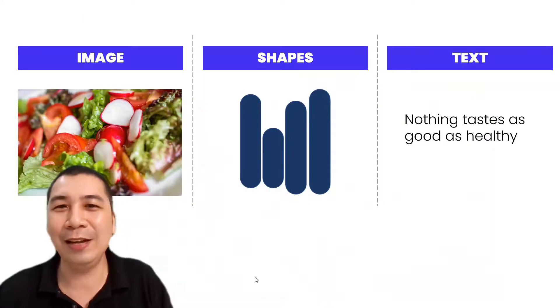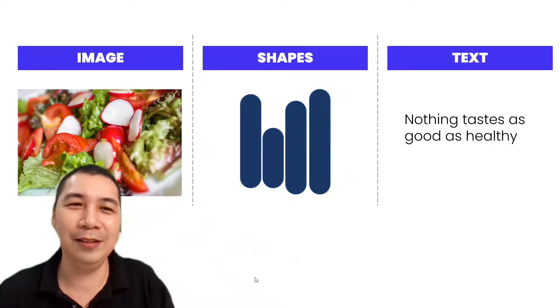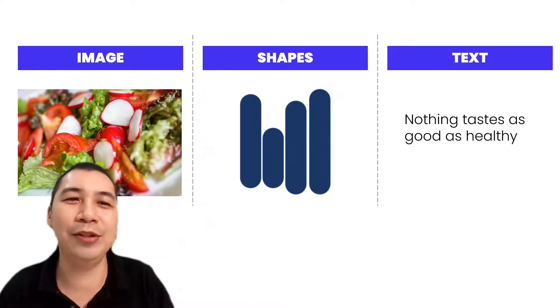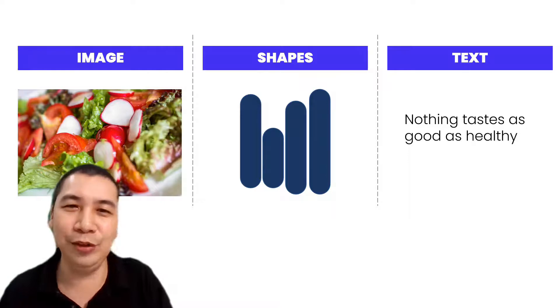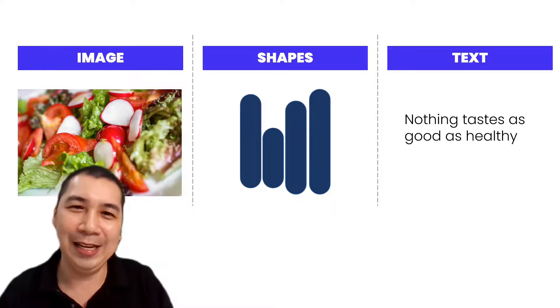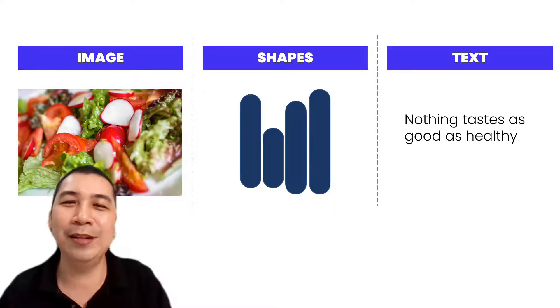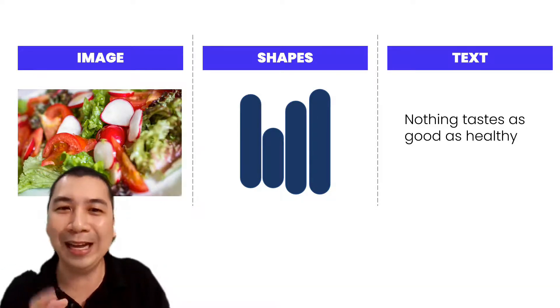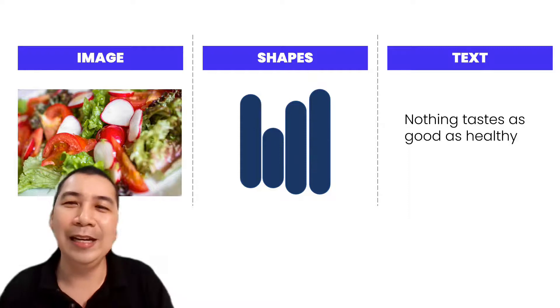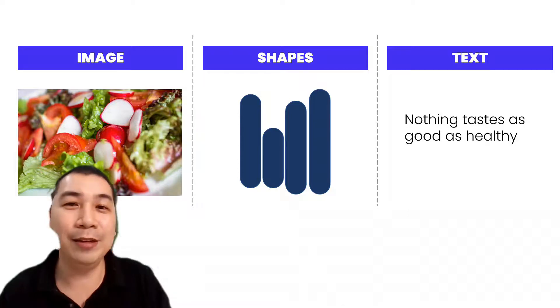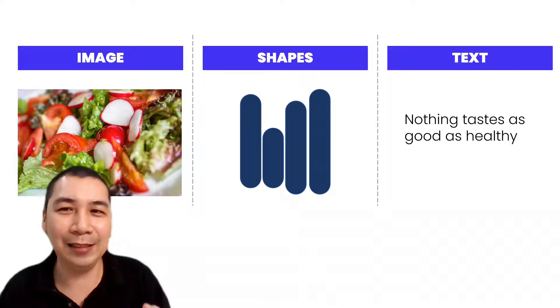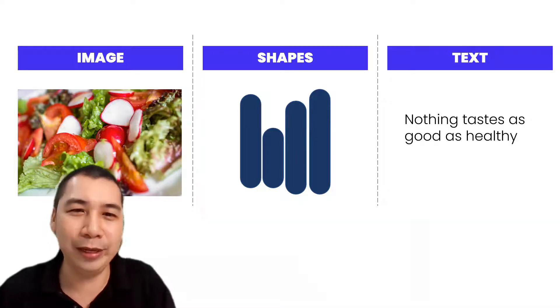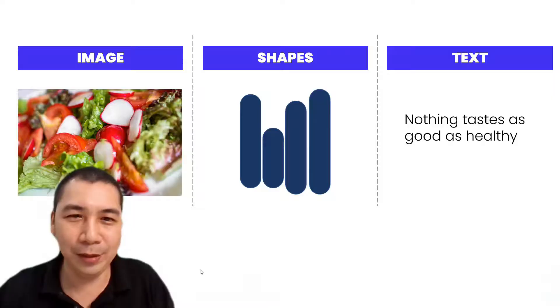Three things that we need. First is the image that we want to visualize. Second are those shapes that we want to cut it out. The third element is the text, just to explain what you are trying to say.